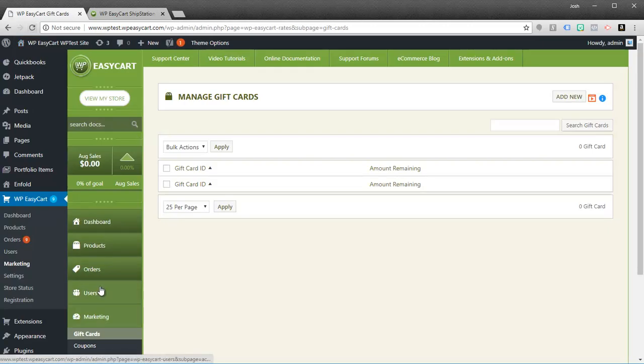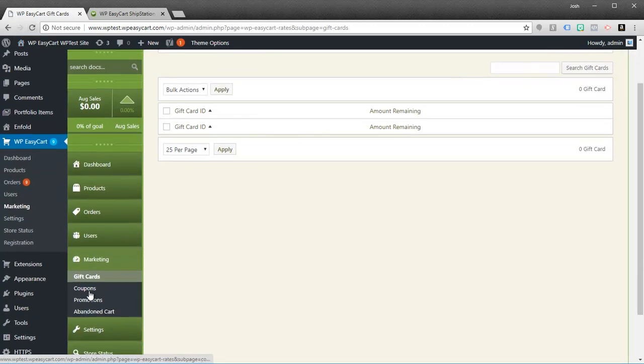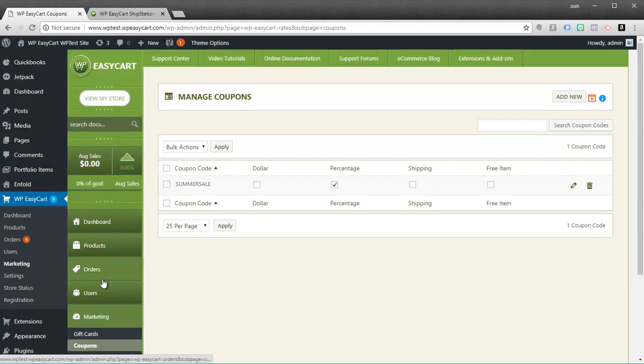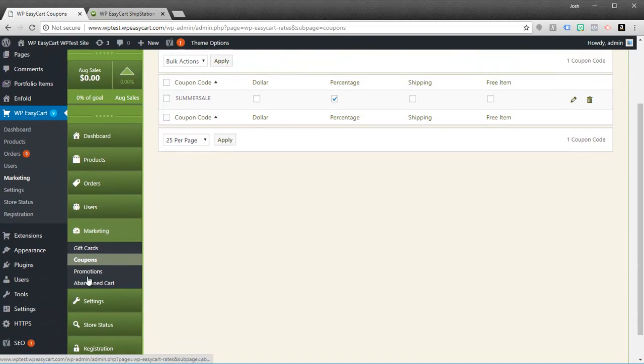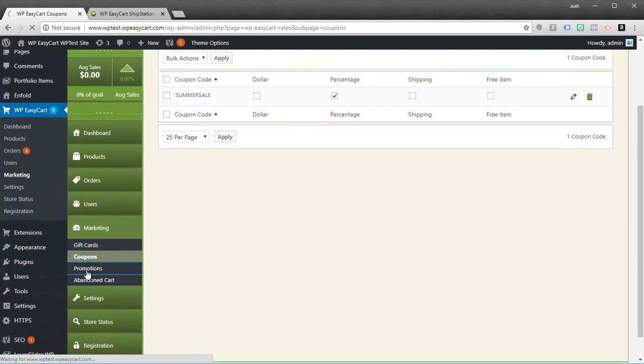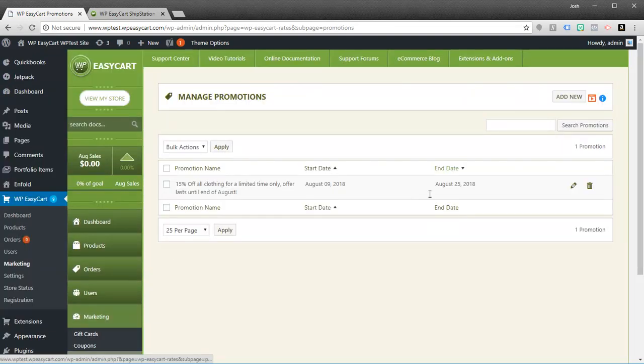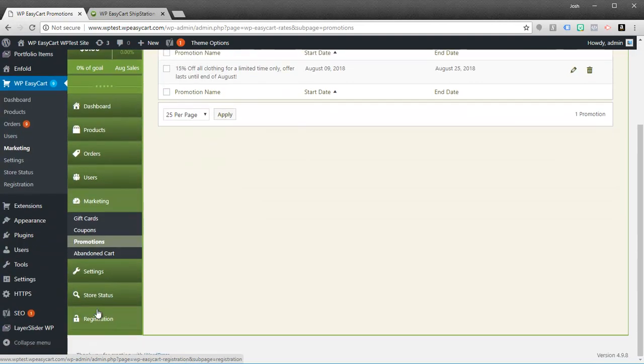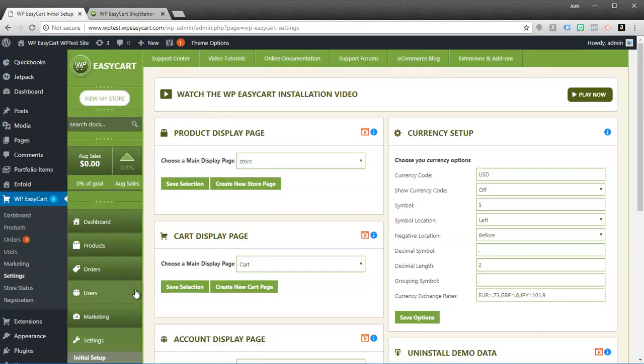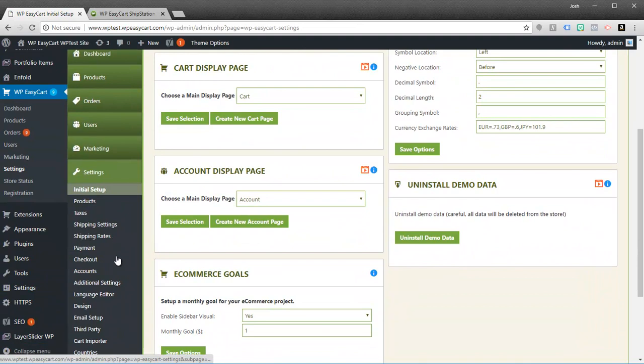Once you register you'll notice all the little gold padlocks disappear. And you'll notice if I go to Coupons, Promotions, I have access to add these and create these marketing materials. You'll also notice if I go to settings, you'll be able to set up live shipping rates.